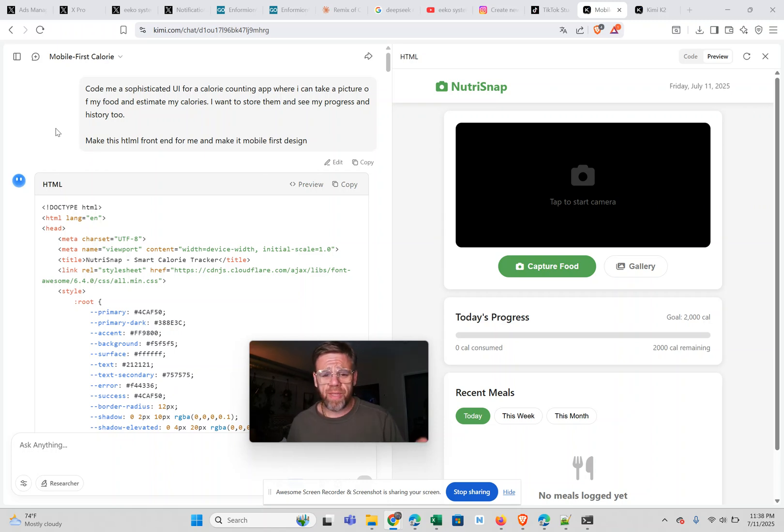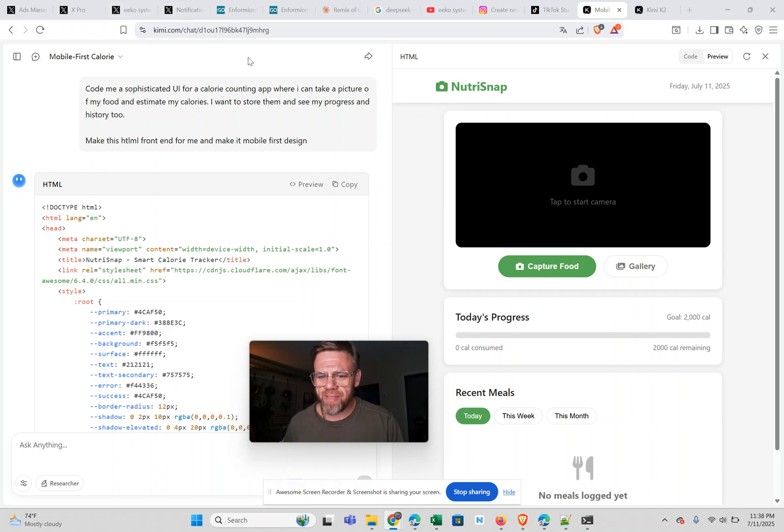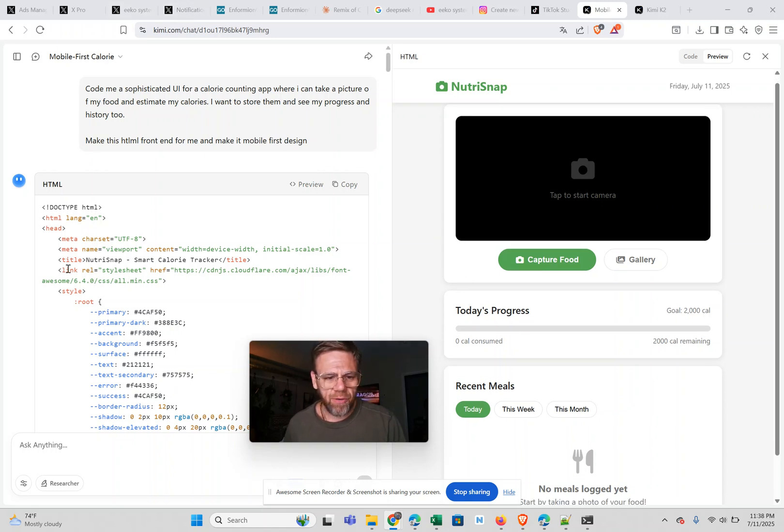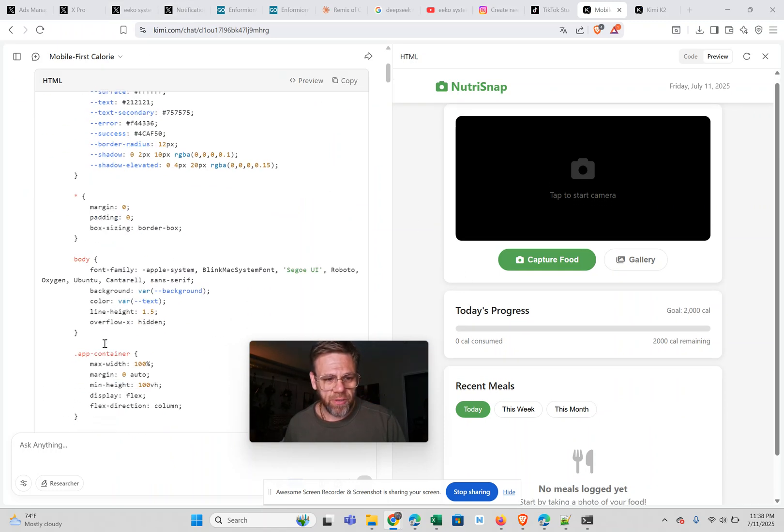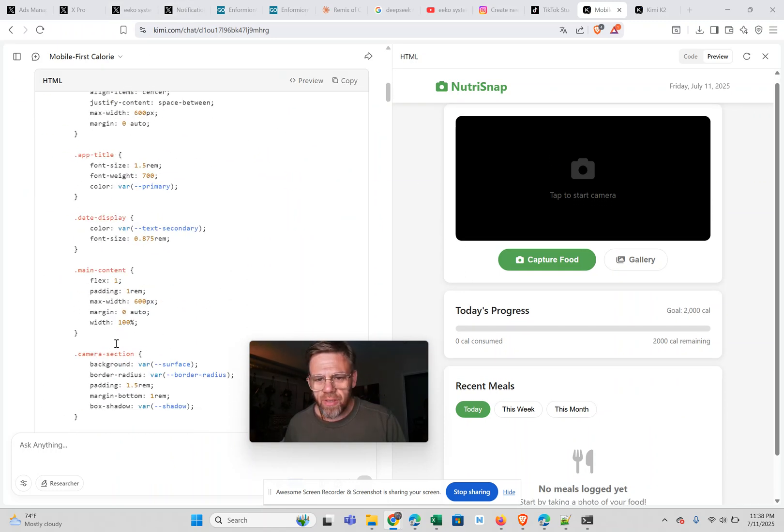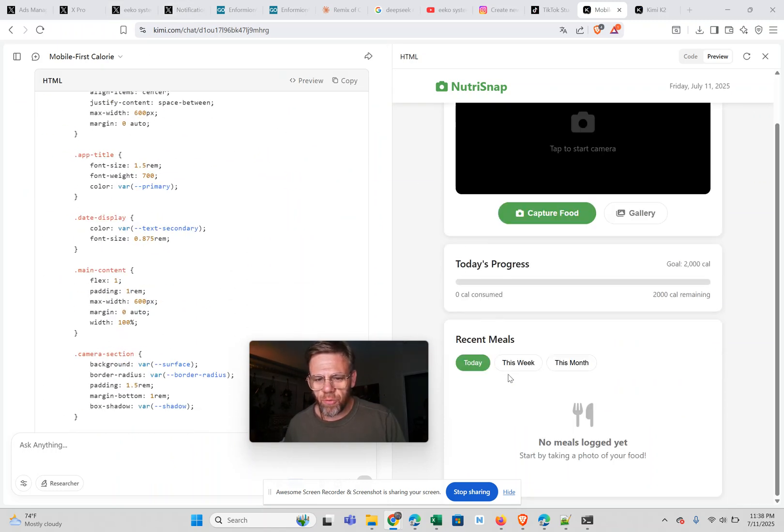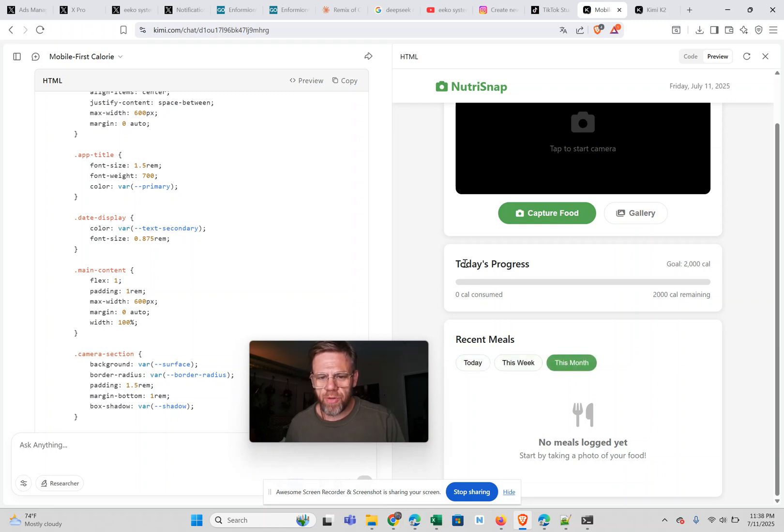And within less than 10 minutes, it shot out this UI with some pretty solid code. But if you look at the UI, it gives me a week, the month, it tracks my progress.